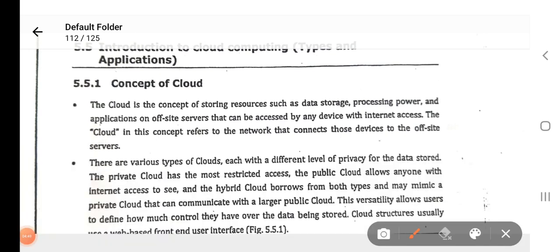There are various types of cloud, each with different levels of privacy for data storage. The private cloud has the most restricted access. The public cloud allows anyone with internet access to see it. The hybrid cloud borrows from both types and may mimic a private cloud that can communicate with a larger public cloud.